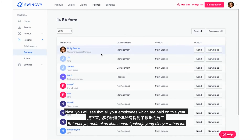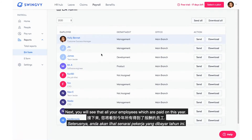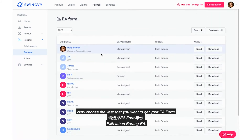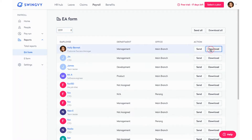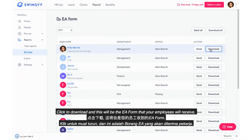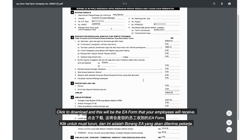Next, you will see all your employees which are paid this year. Now choose the year that you want to get the EA form. I suggest you preview the EA form before you send it out to your employees. Click to download and this will be the EA form that your employees will receive.